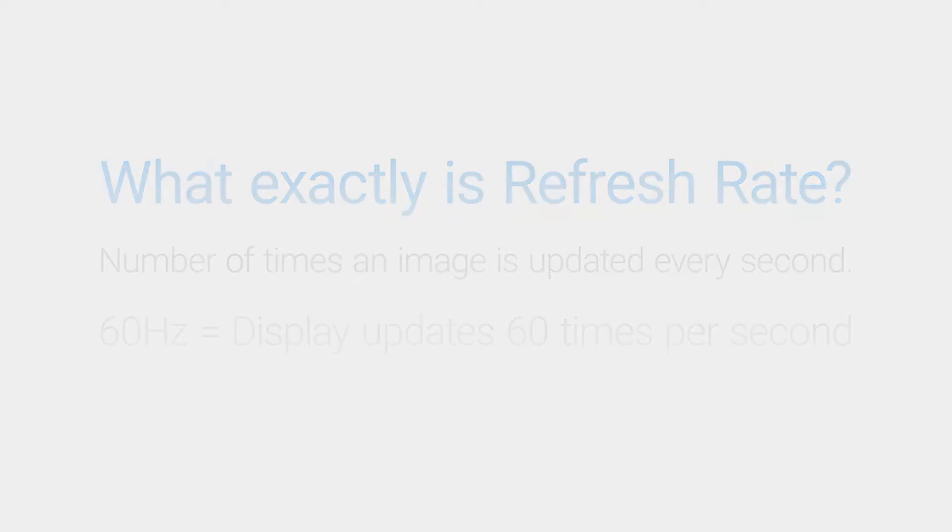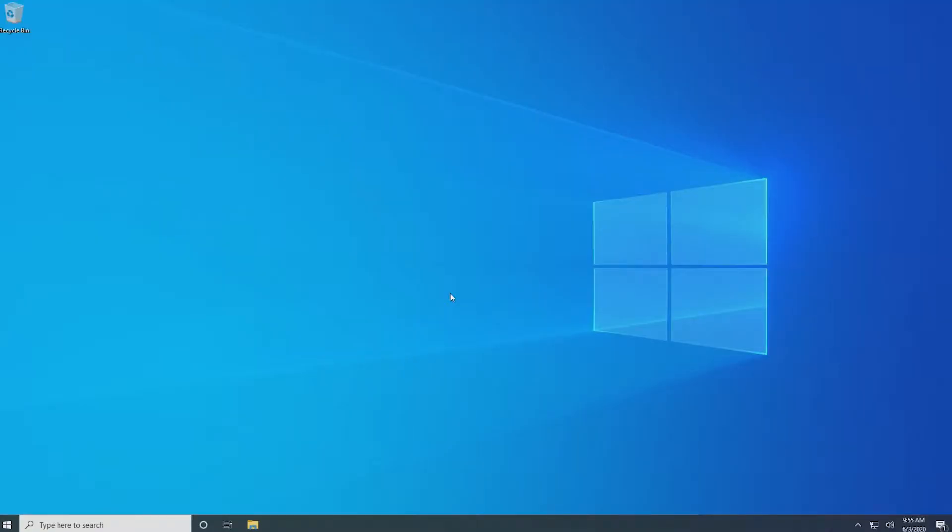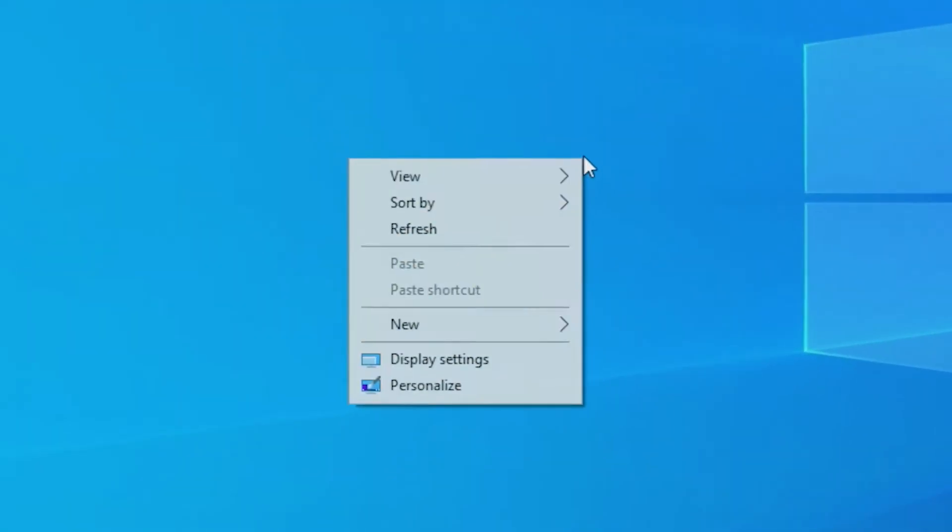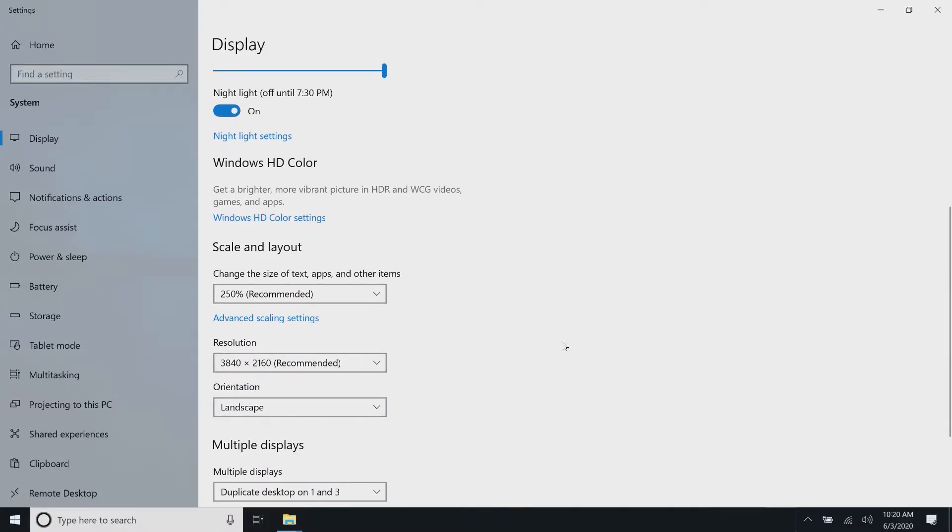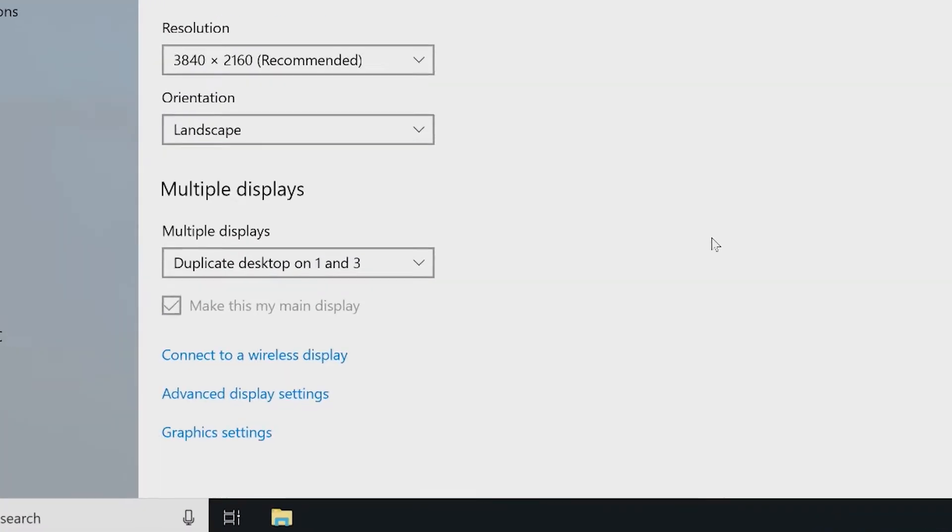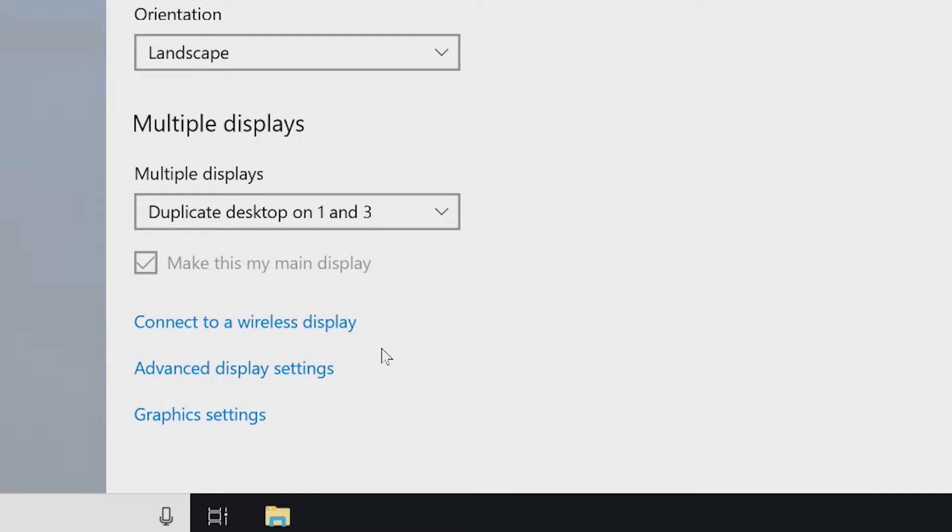To check it and change it manually, do the following. Right-click anywhere on the desktop and select display settings. Scroll down and click on advanced display settings.